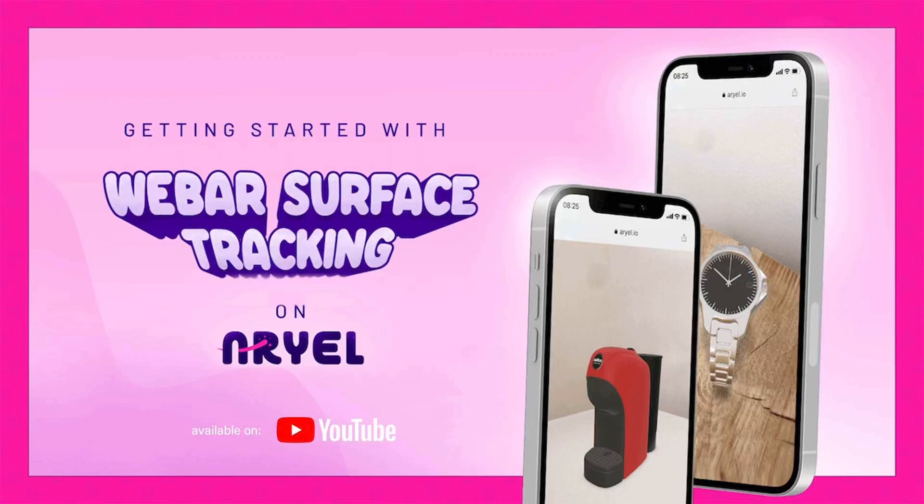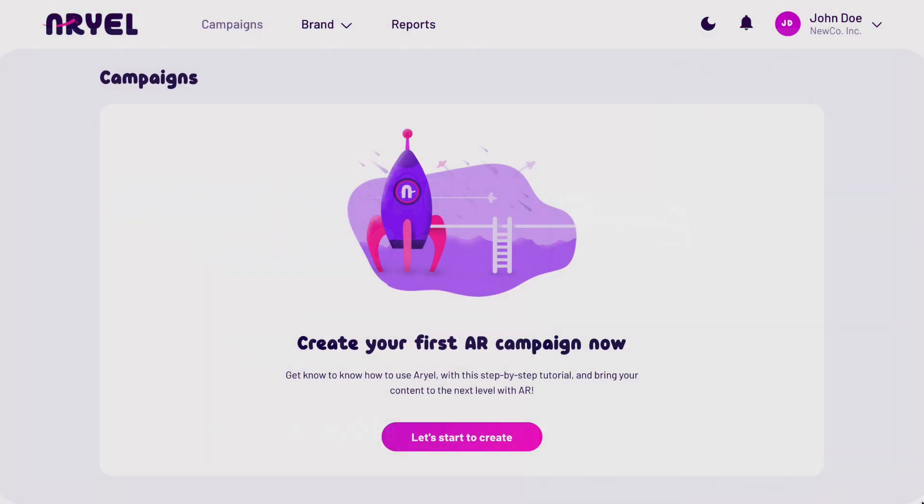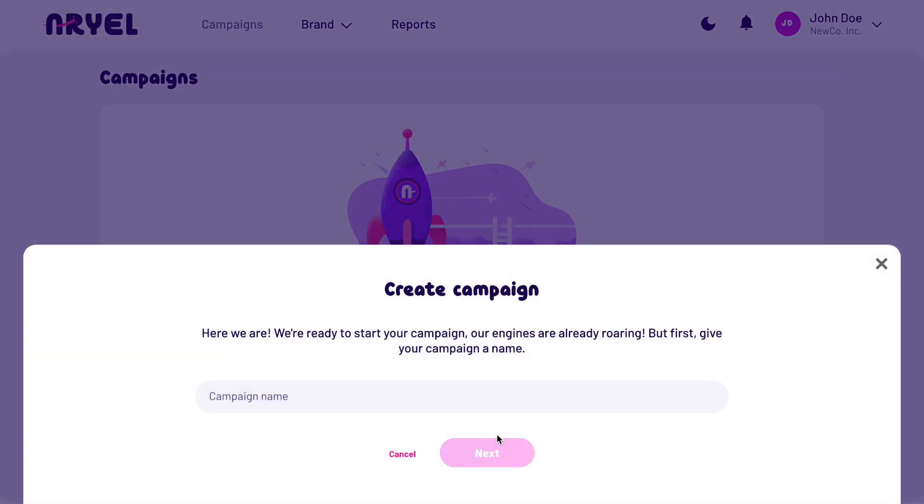Welcome to our video tutorial on how to create a surface tracking AR experience on Arielle. Let's get started.